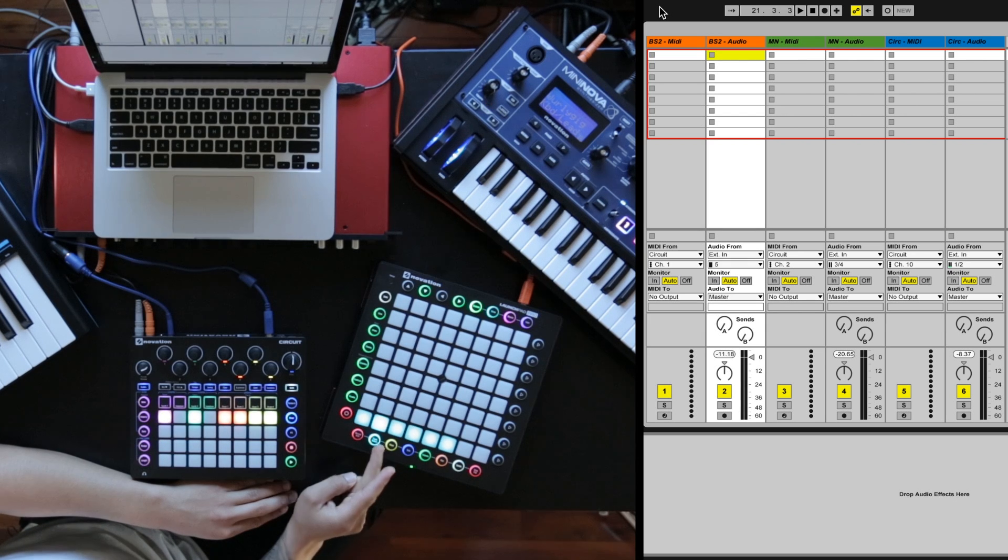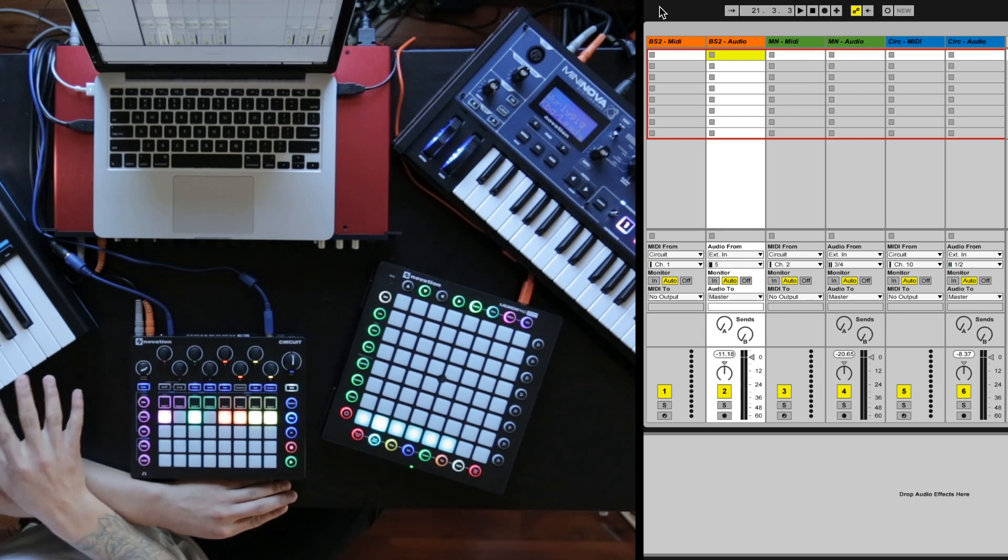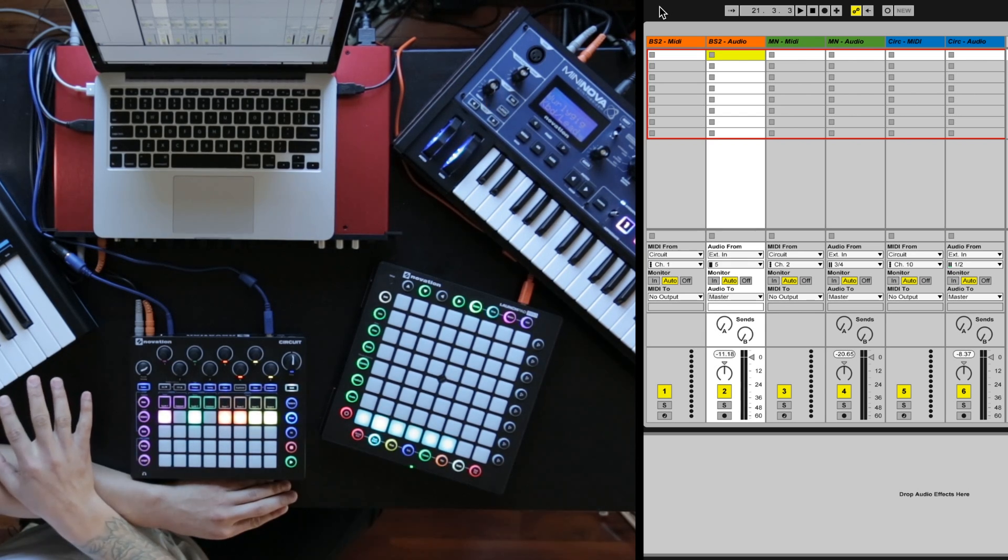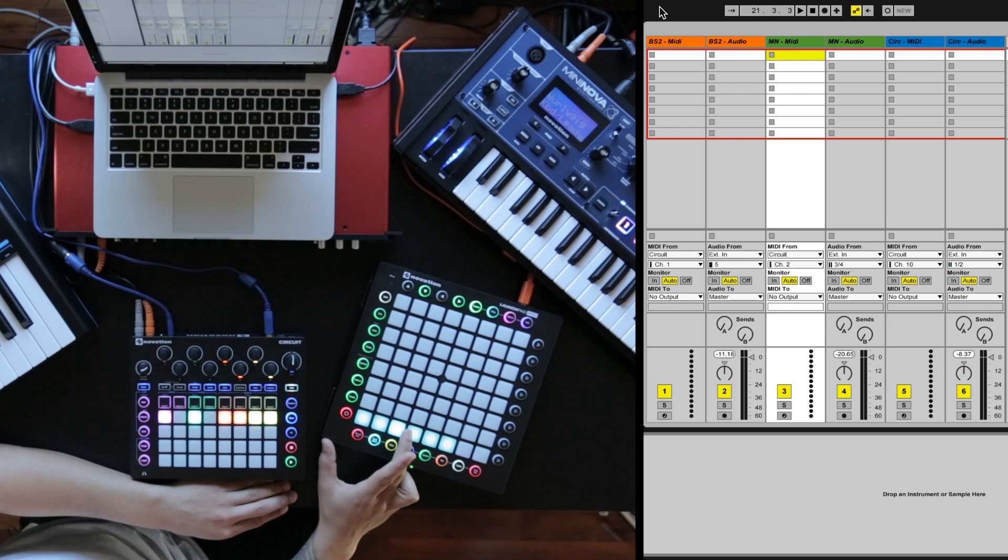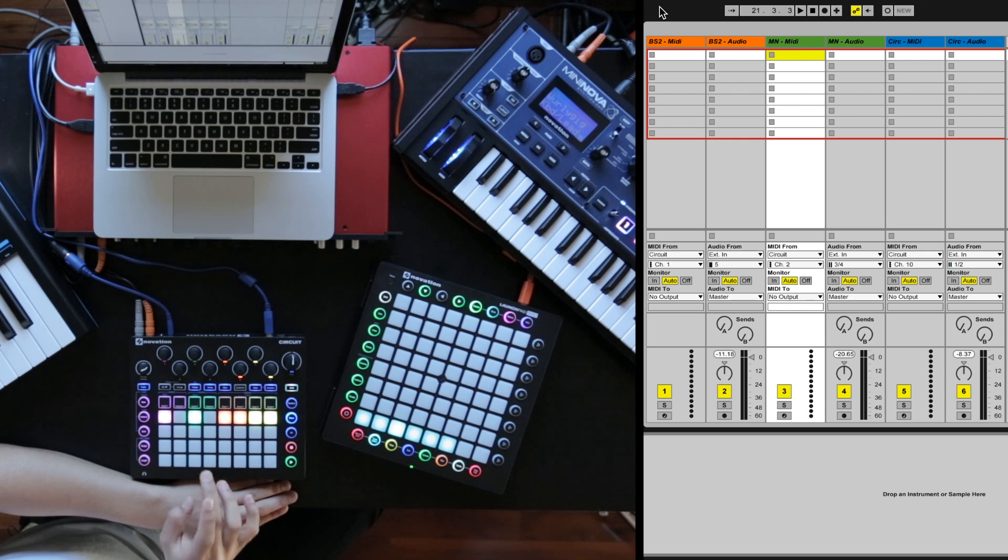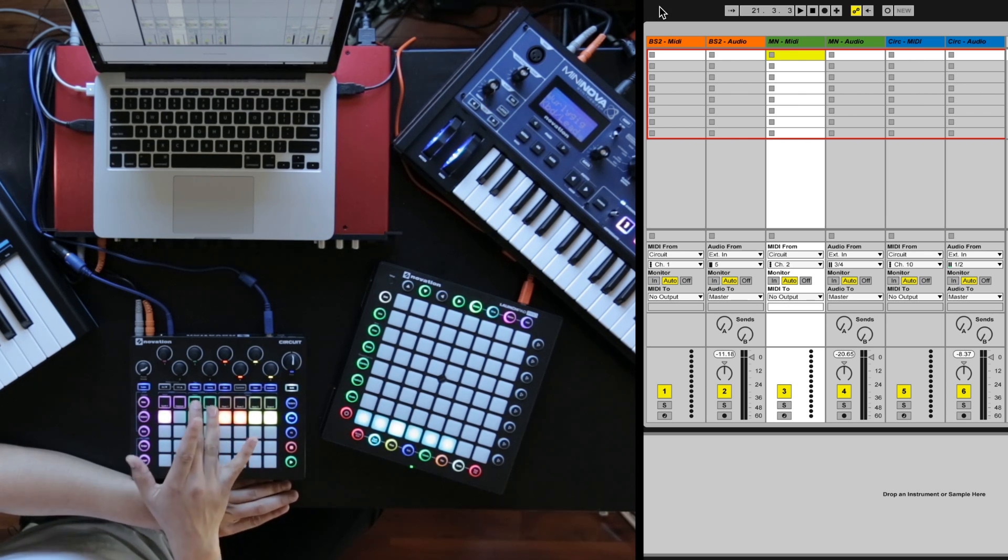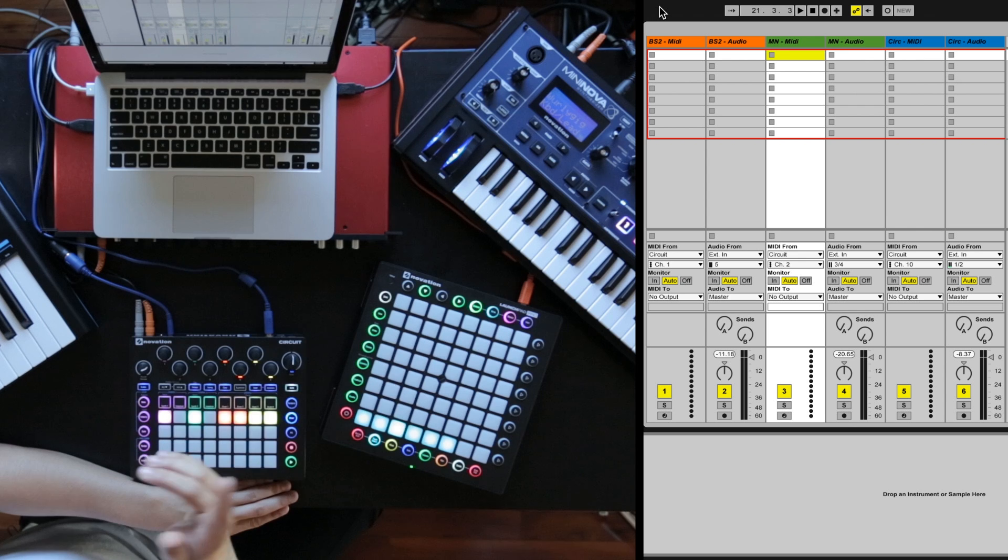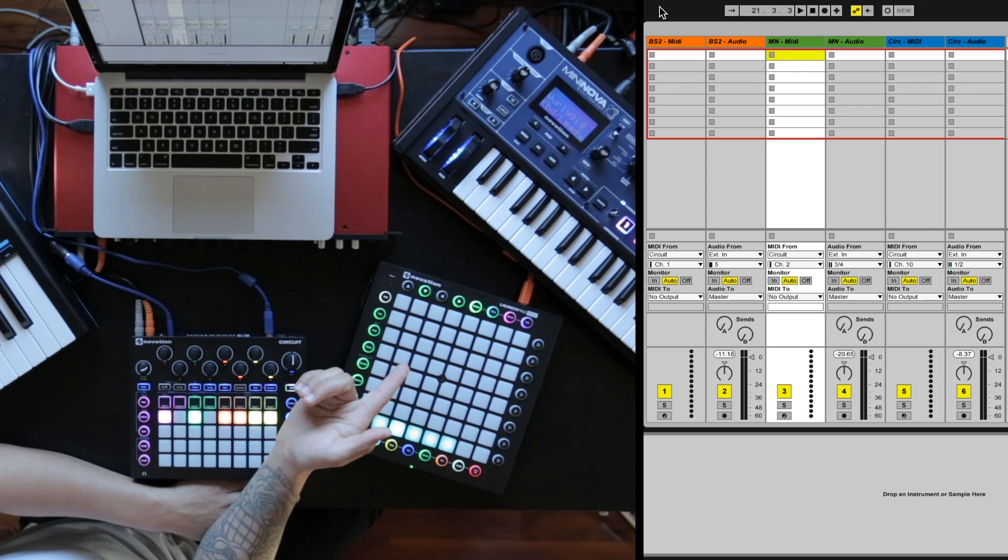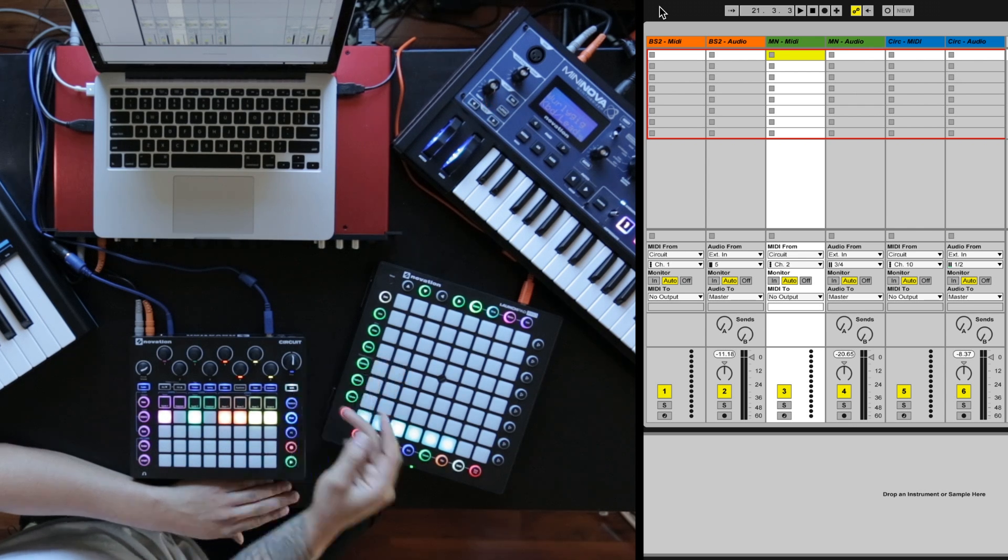Channel two is all the audio out of Base Station. Channel three is MIDI channel two out of Circuit, which is synth two, which is also controlling the Mininova.